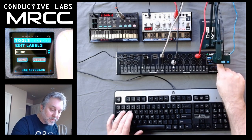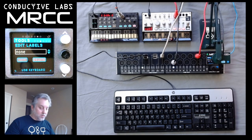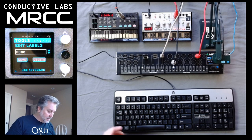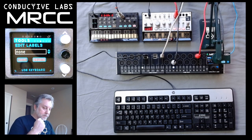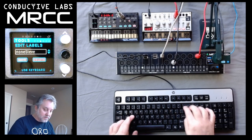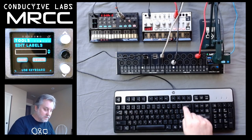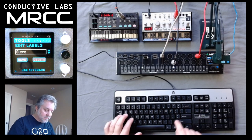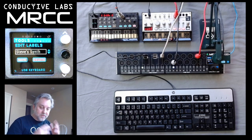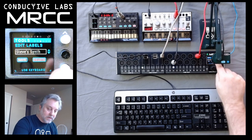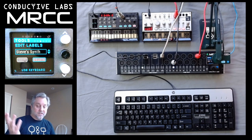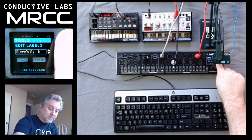Let's say we're making a synthesizer and I want to have a label for it. I'm going to call it — oops — you've got to go backspace, backspace, backspace. Steve Synth. So now I've added Steve Synth, and I come down here to Save and hit the black button. And now Steve Synth is in the database.